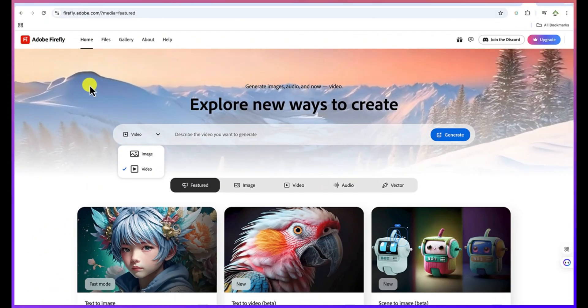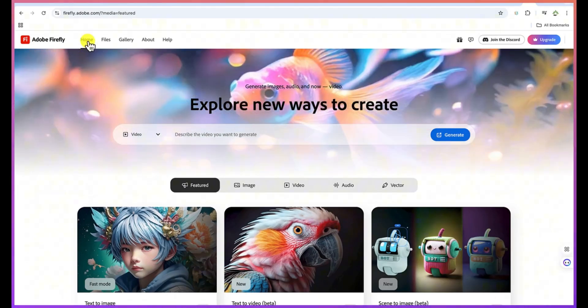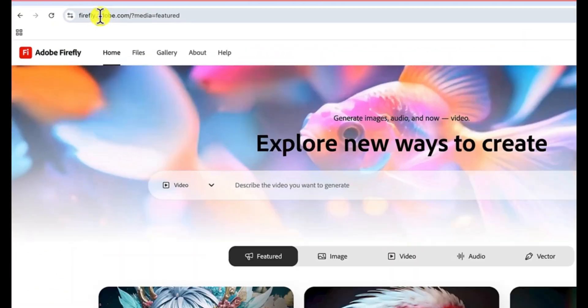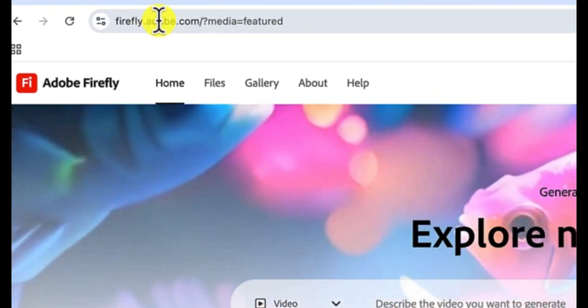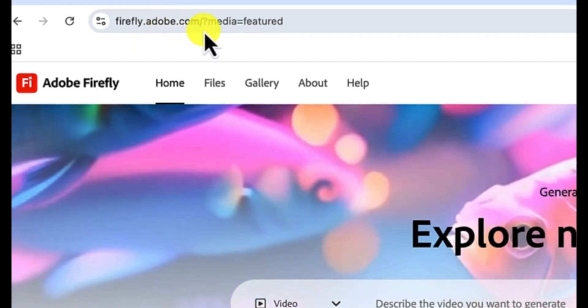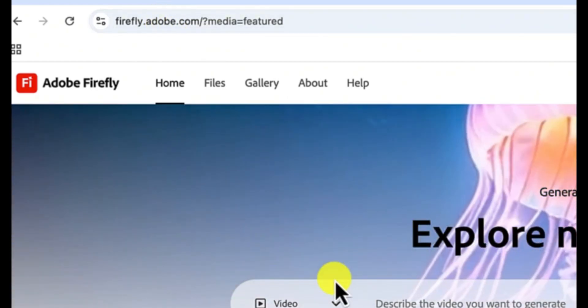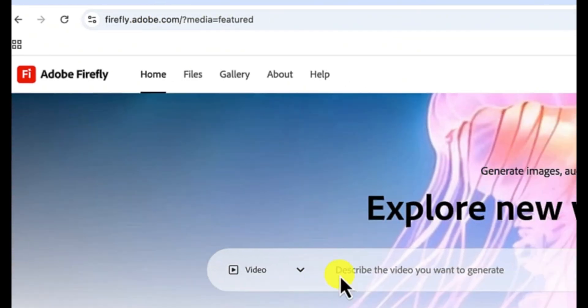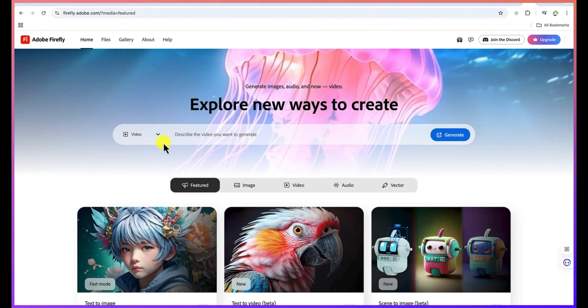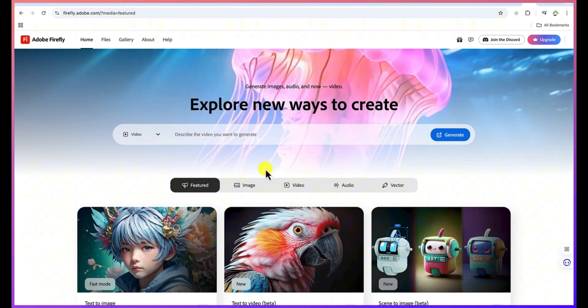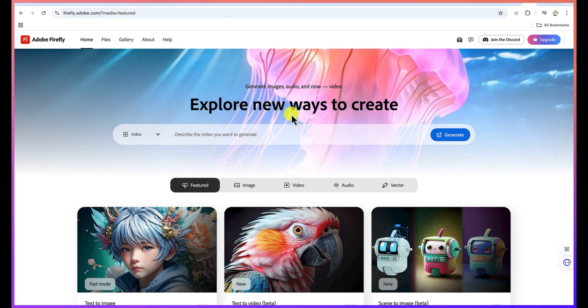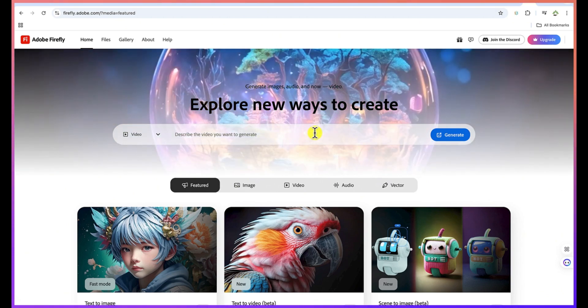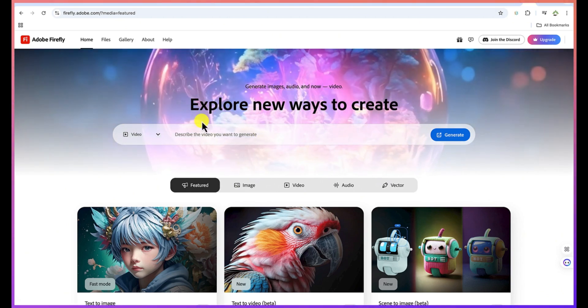So all you need is to start by coming to your browser and just type in firefly.adobe.com, and then you have to log in with your account of course. Once you join, we'll be brought in here. You have a series of options.